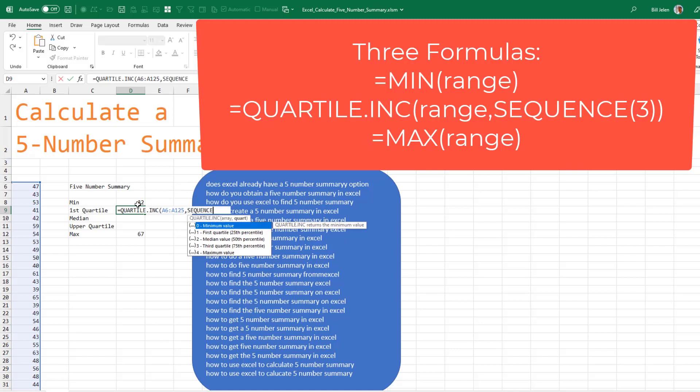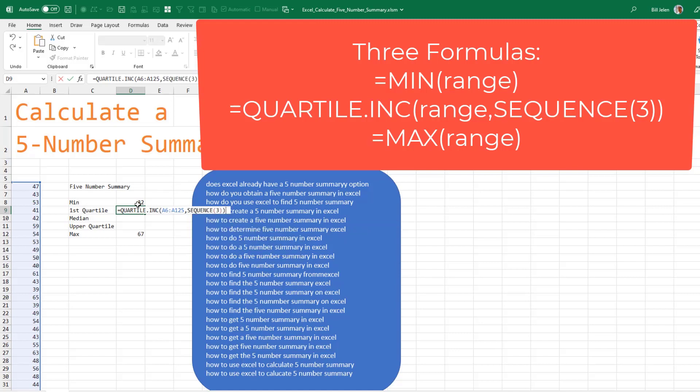The easy way to do that is just ask for the SEQUENCE of three. That'll give us one, two, three. Close paren, close paren. And there you go.